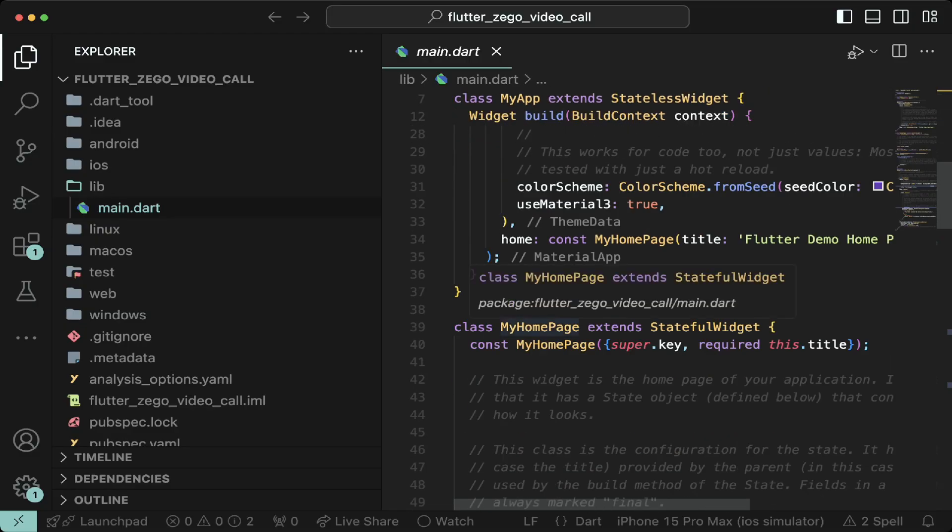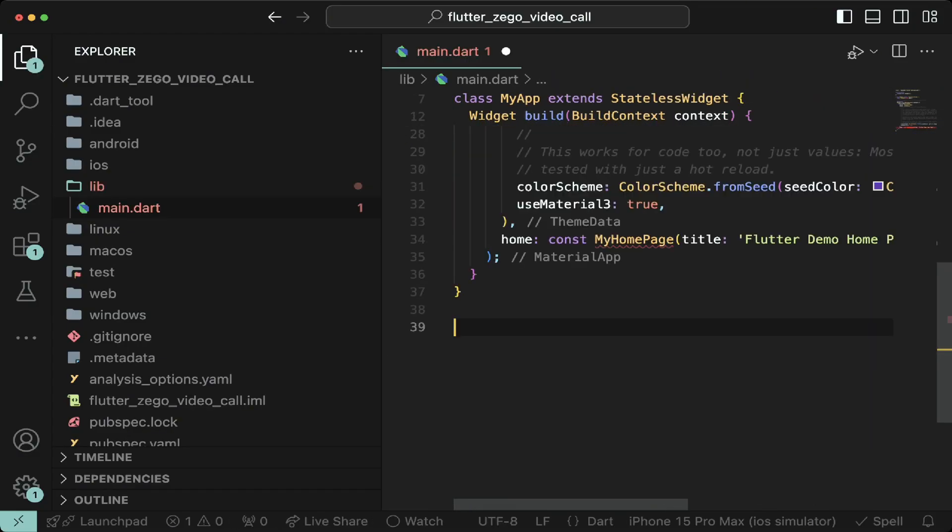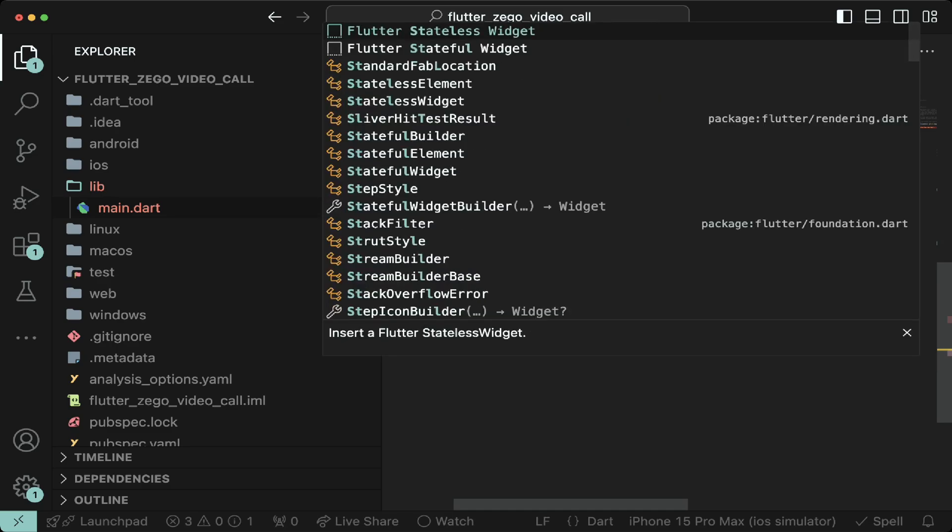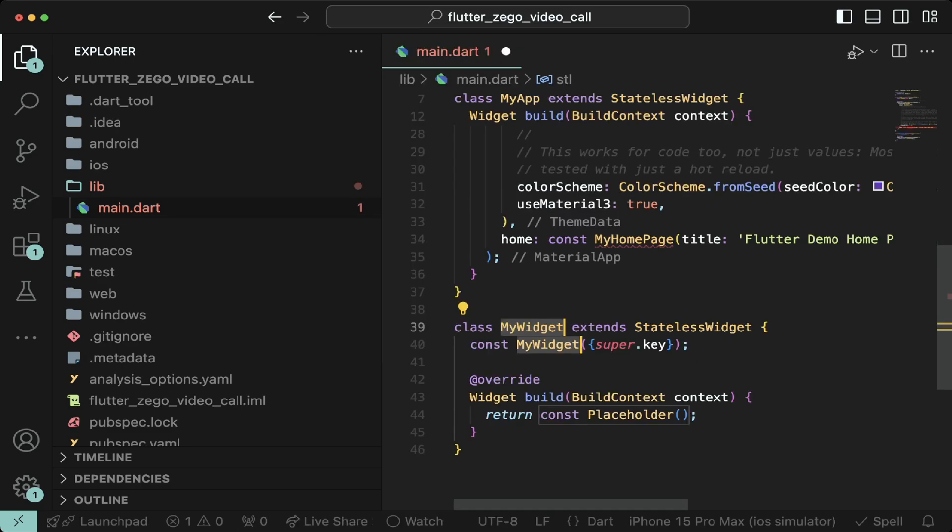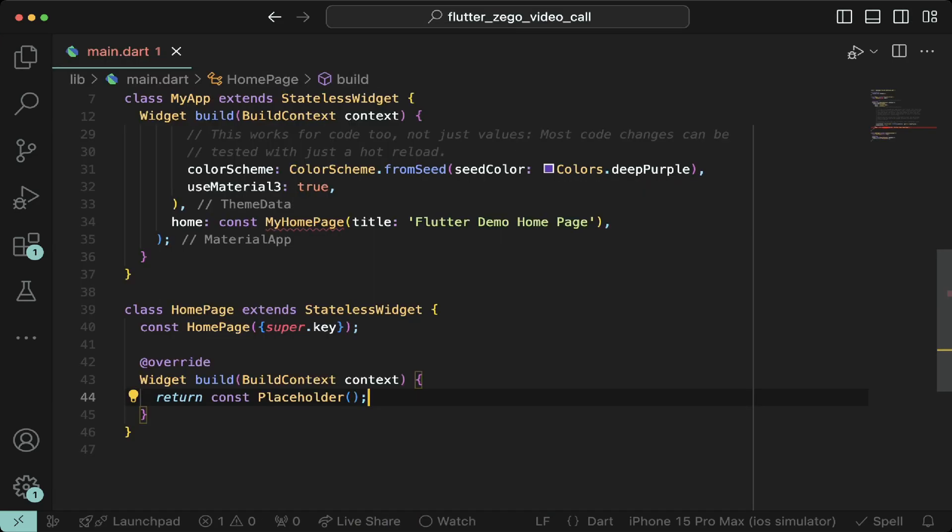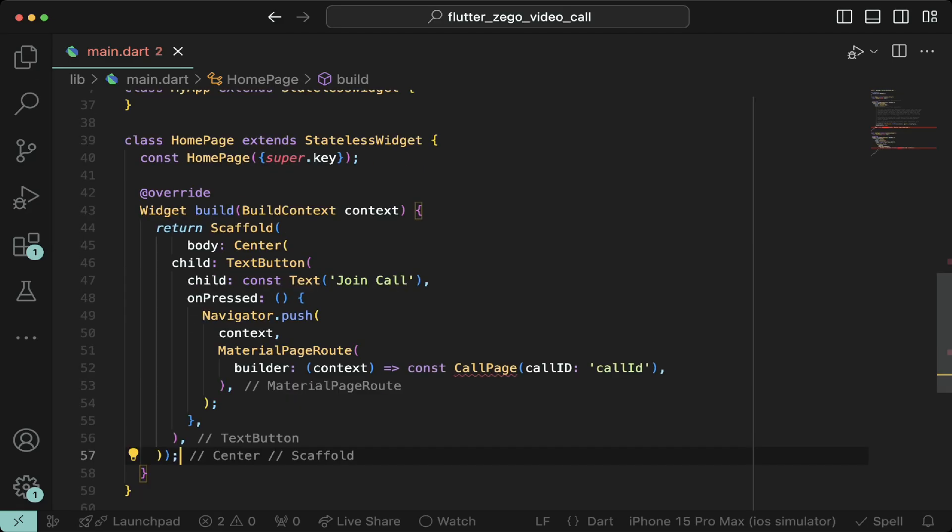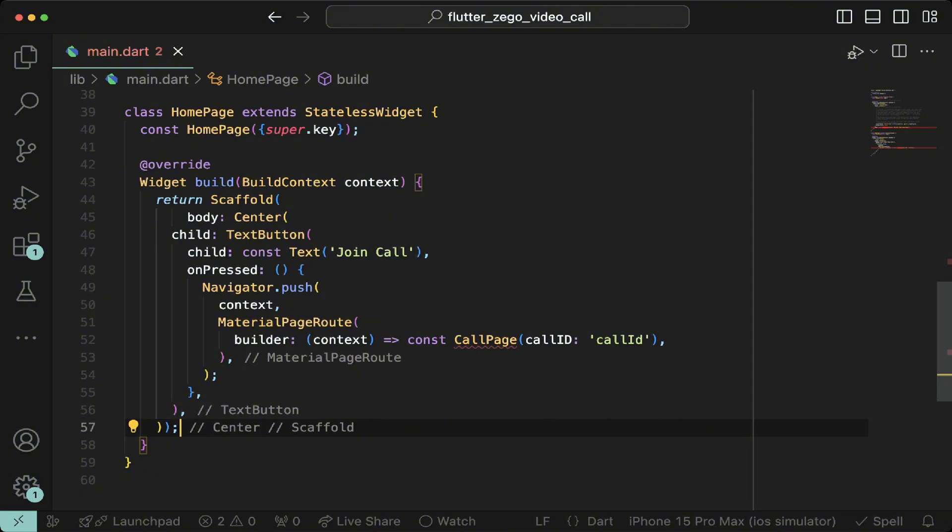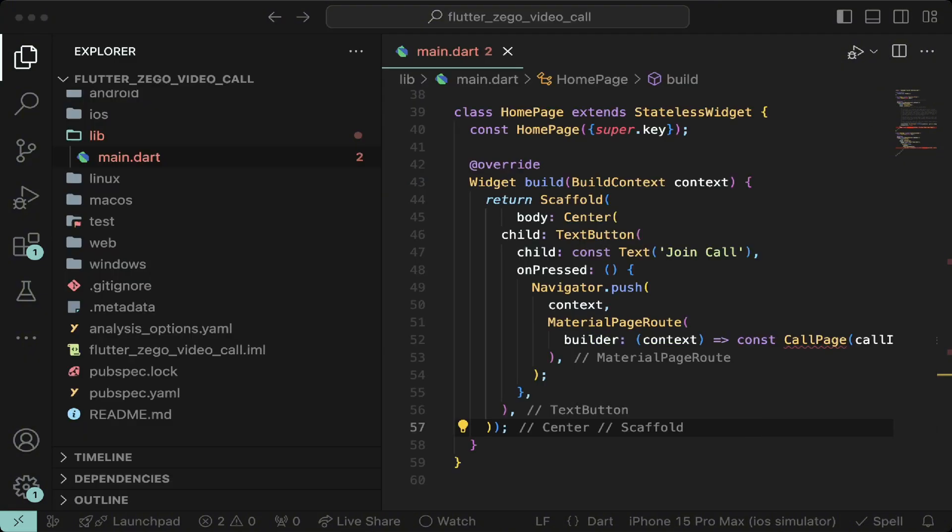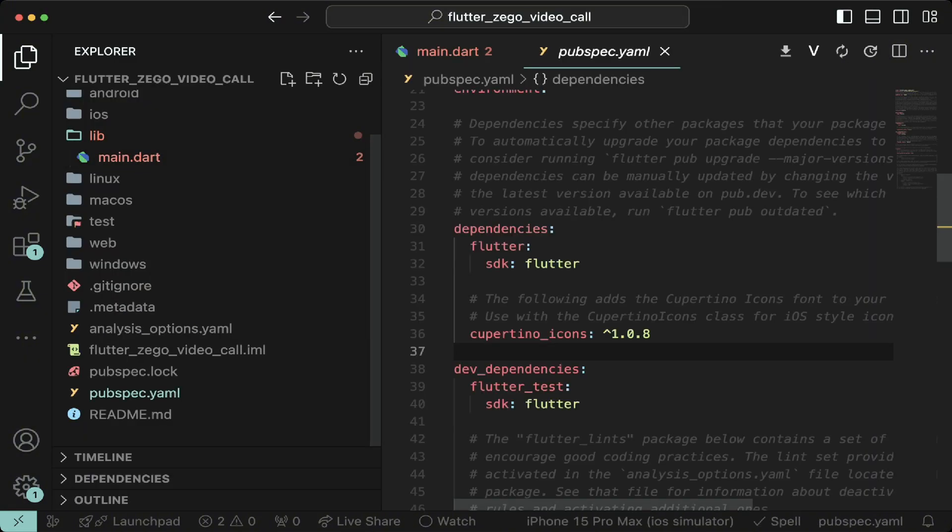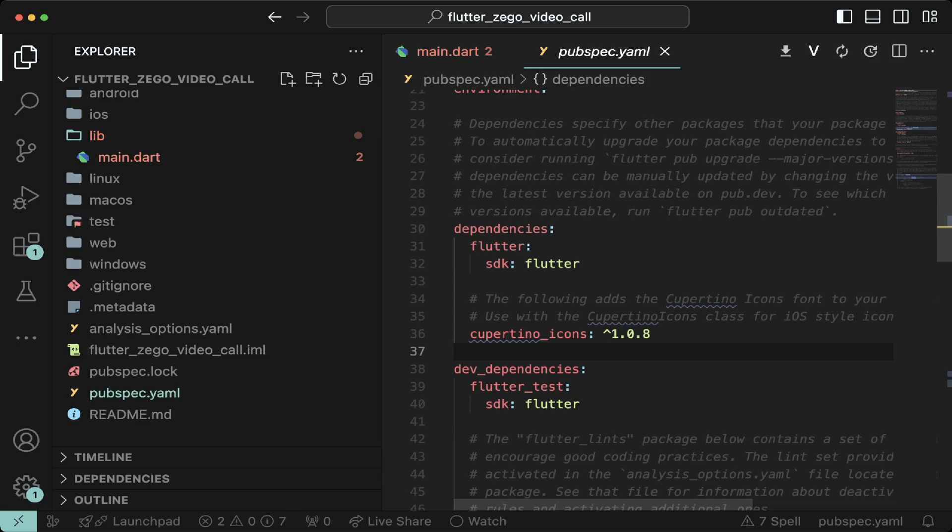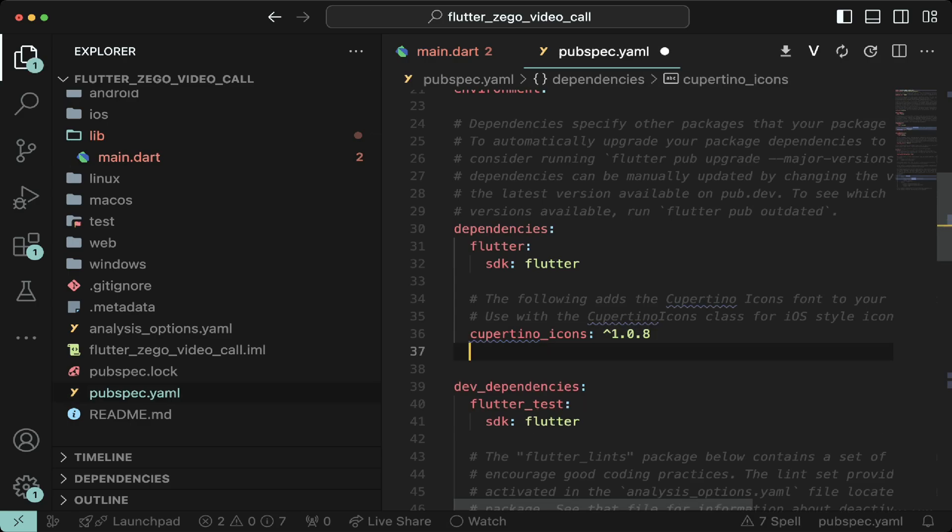Remove everything below the my app widget, then hit STL and enter to create a stateless widget and call it home page. Return a scaffold with a centered text button with text that says join call and the on pressed method with the navigation logic to go to the call page. After that, go to pubspec.yaml file and import the zigo UI kit package.